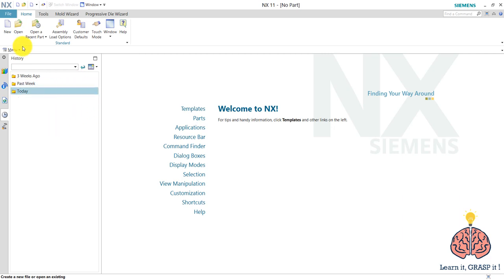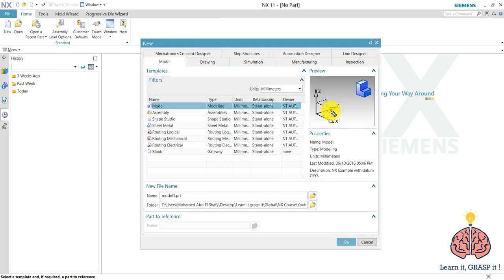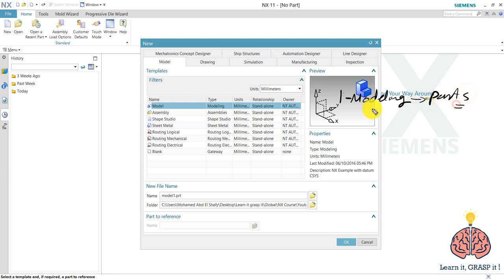For now we go to new and we see the options that we have. So for us mechanical engineers there are three commonly used modules. The first thing is the modeling module and this is used for drawing the parts, 3D parts of course.